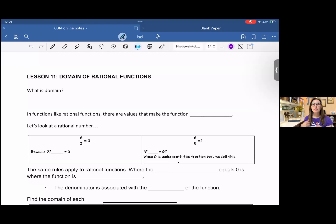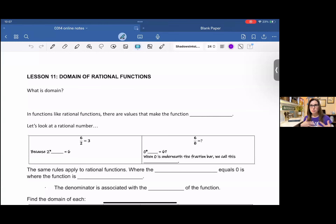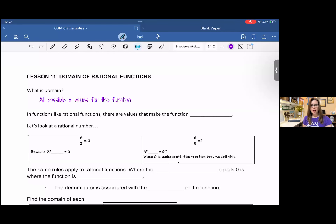What domain means is you're finding the allowed values, the possible values of x, or the independent variable, for that function. So in rational functions, there are going to be x values that have to be excluded from the domain. Domain is — if you were to put it into simple terms, this is not the exact definition — but it is the allowed x values for the function. I wrote that as 'all possible x values for the function.' You can put that in your own words, but that's just how I described it.